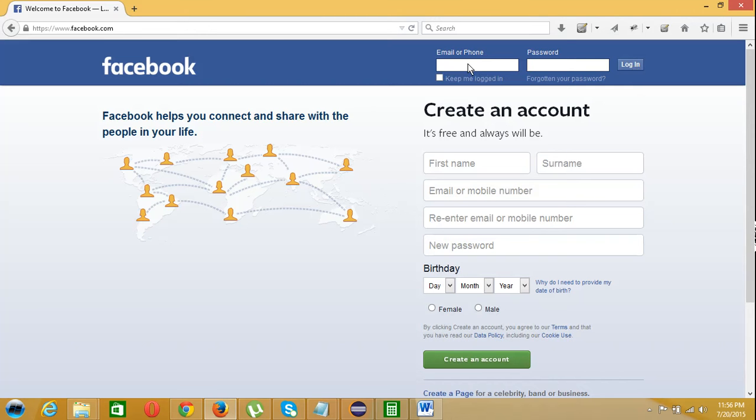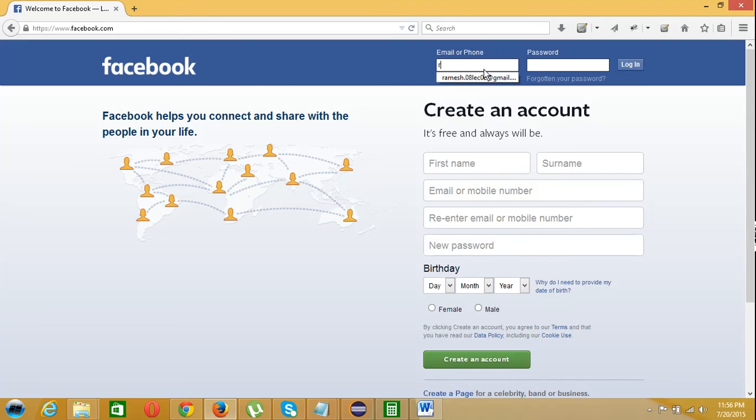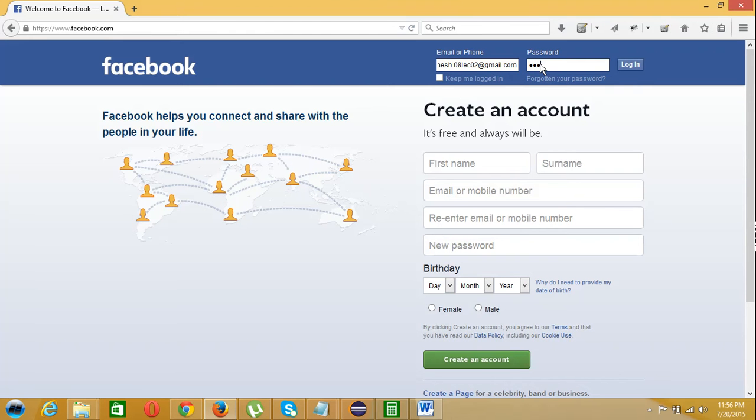When can a user login to this page? Using a valid username and password. If a user enters a valid username and password but it throws an error saying the password is incorrect, that means it's a defect.